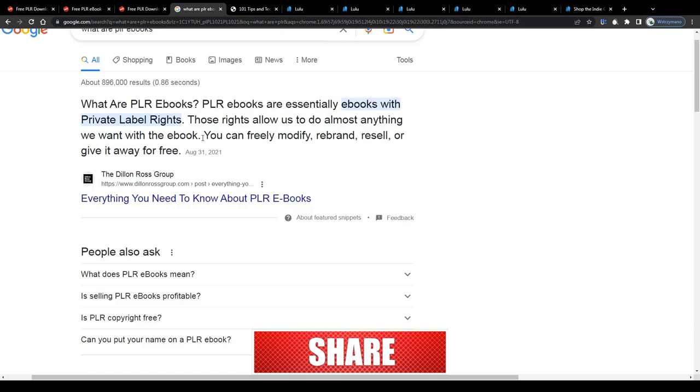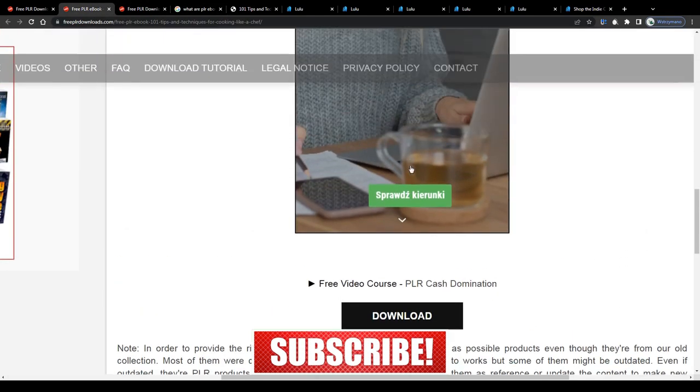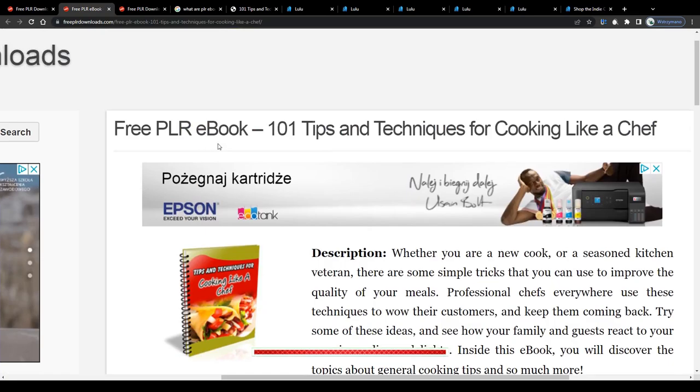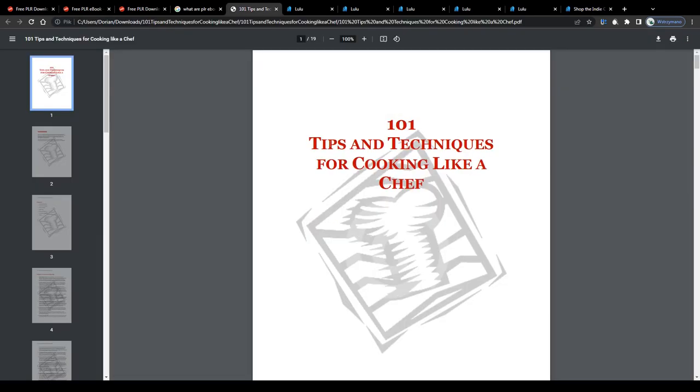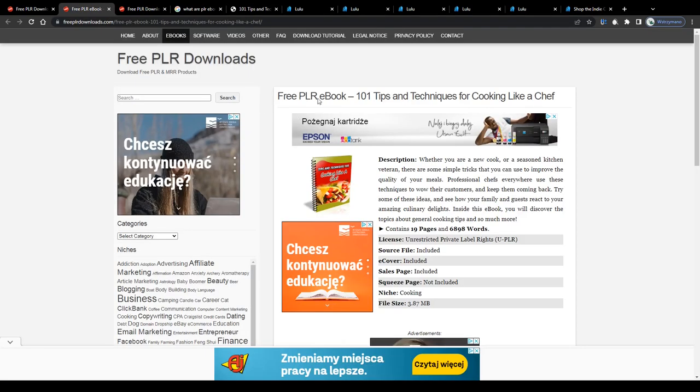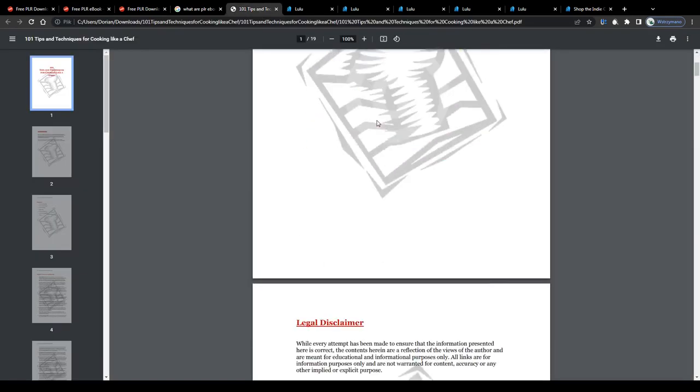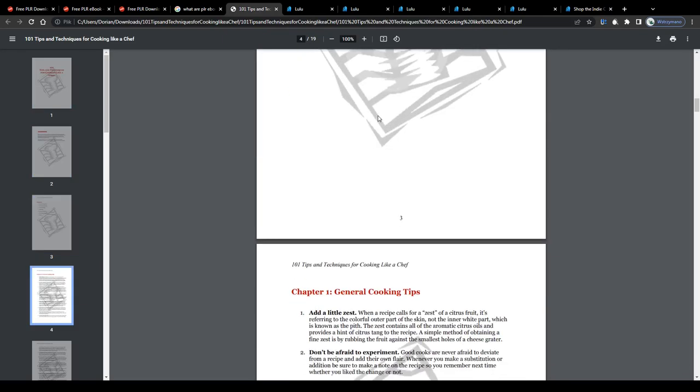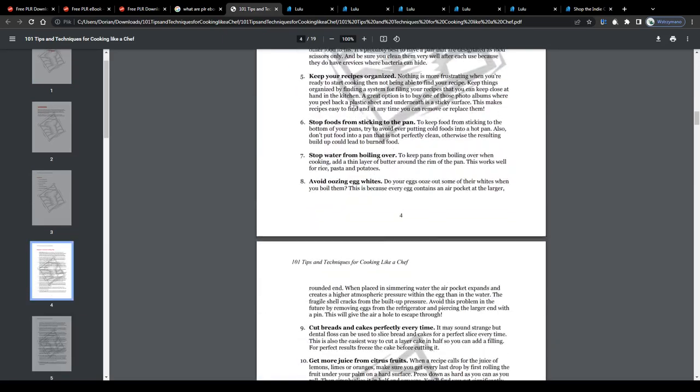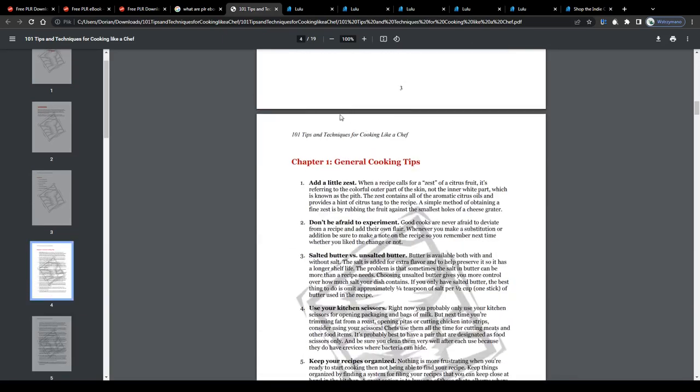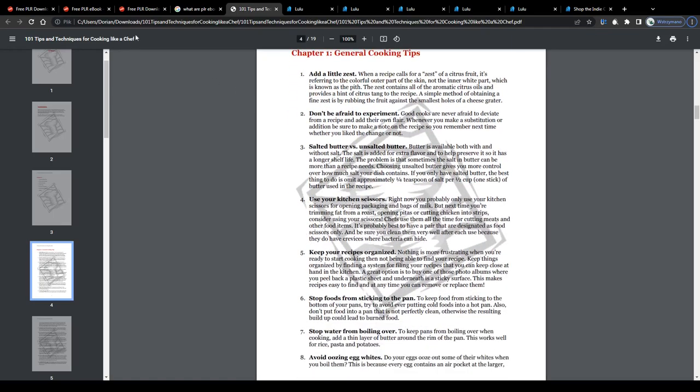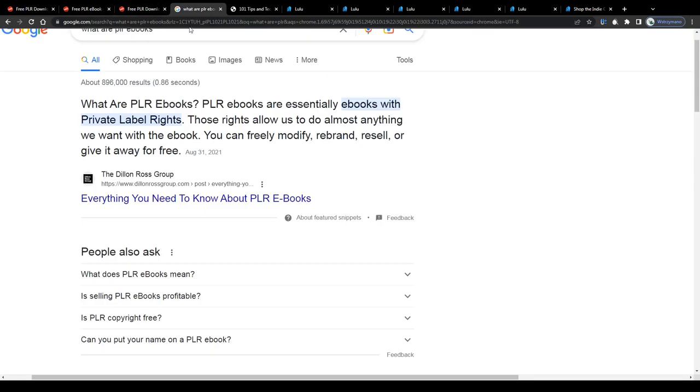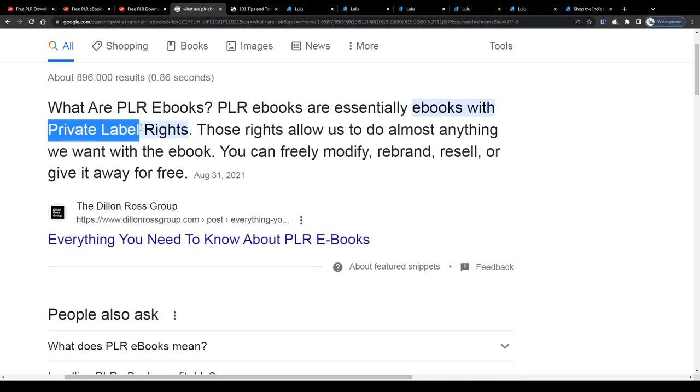So as long as you don't do anything illegal or immoral with your downloaded PLR ebook, you are expressively free to do with it whatever you want. Take this cooking book titled 101 tips and techniques for cooking like a chef for instance, I downloaded it from one of these PLR websites, I'm allowed to edit it, change its title, its content, add more text to it or in general modify and customize it as much as I want without risking getting into any kind of copyright issue with the original author thanks to the private label rights license it has been given.